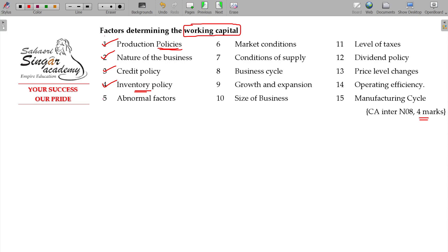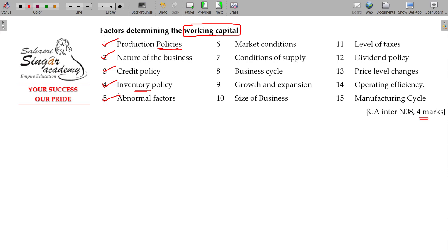And abnormal factors — there is a risk involved. If prices fluctuate, that is also a reason. Price level changes — when the rate changes, it impacts the working capital requirement.